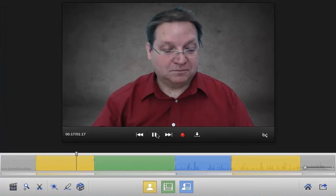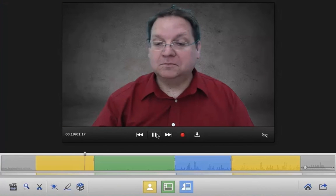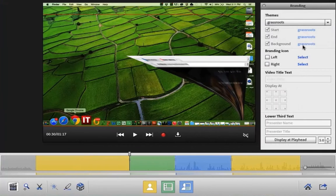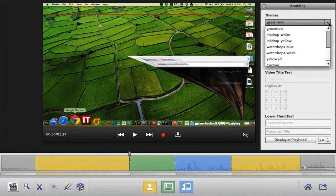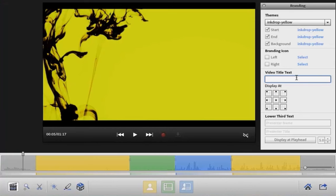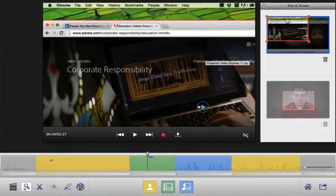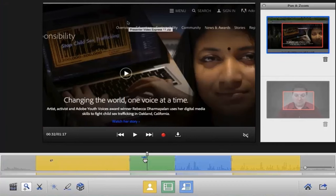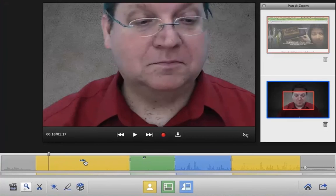You can easily make modifications to the timeline simply by clicking and dragging. It's simple to add branding that looks fantastic — many custom themes are provided right out of the box. Click and drag on the red lines to modify the zoom of the image. You can even modify when the zoom happens on the timeline by clicking the zoom indicator and dragging it to a new location.